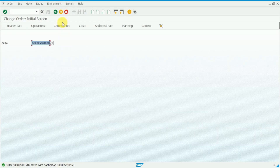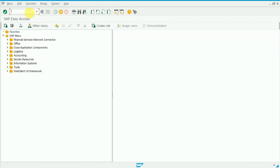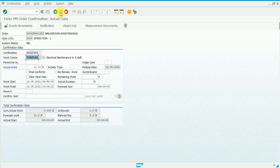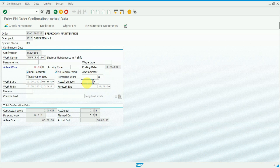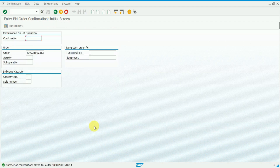Now moving to order confirmation. The transaction code is IW41. Press Enter. Here you have to put the actual work hours in the actual duration field. Similarly put the tick mark on 'final confirmation' and 'no remaining work'. Then save. Once you save, your order has been confirmed successfully.